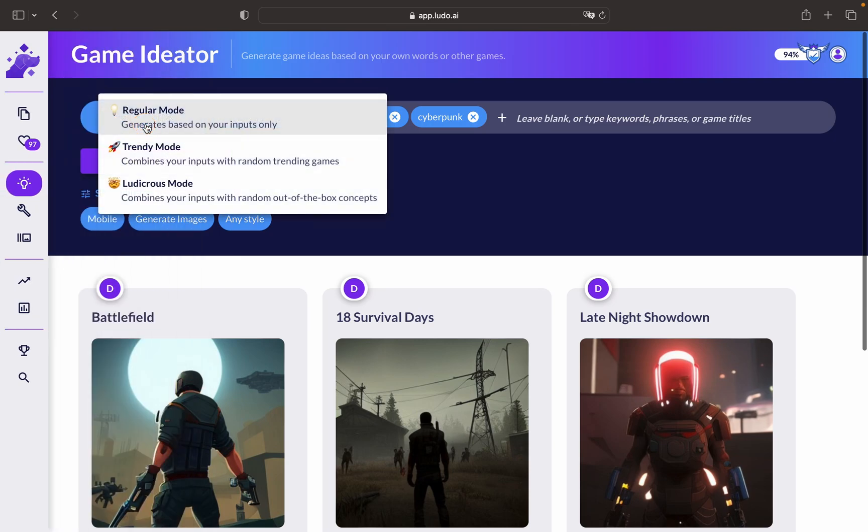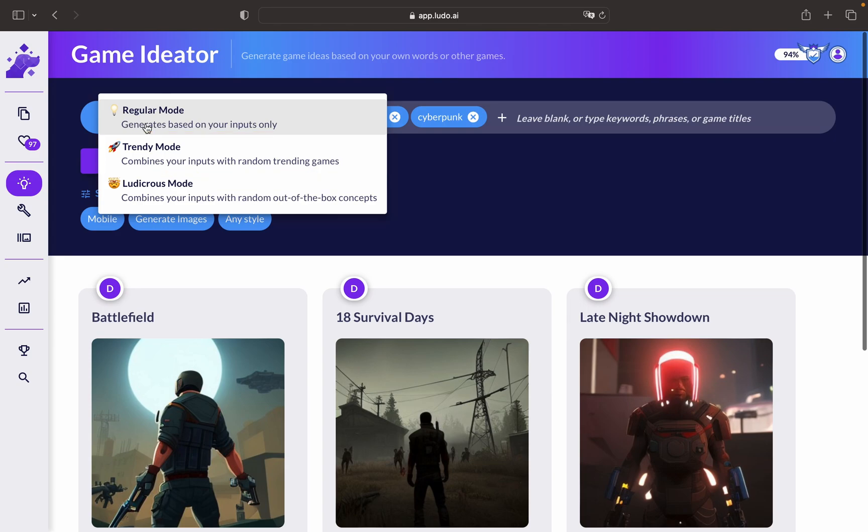The game ideator offers regular, trendy, and ludicrous modes. Regular generates established concepts, trendy incorporates current trends, and ludicrous generates unique and unconventional ideas.